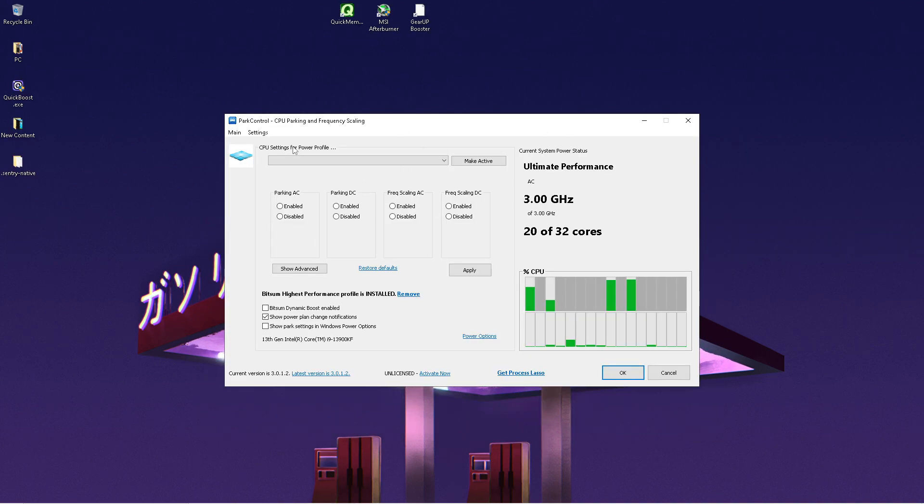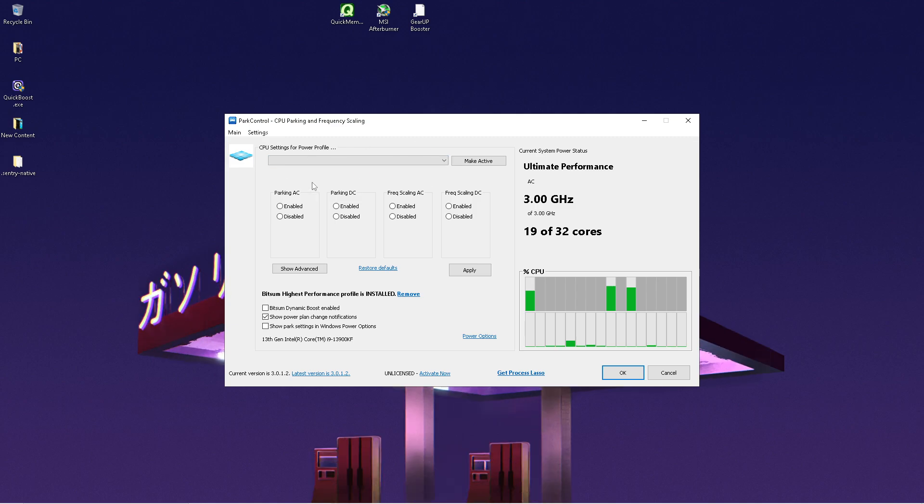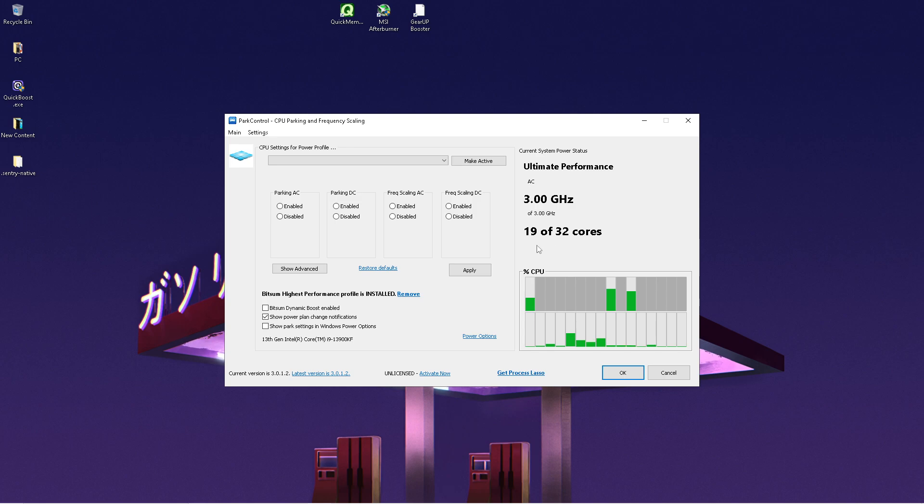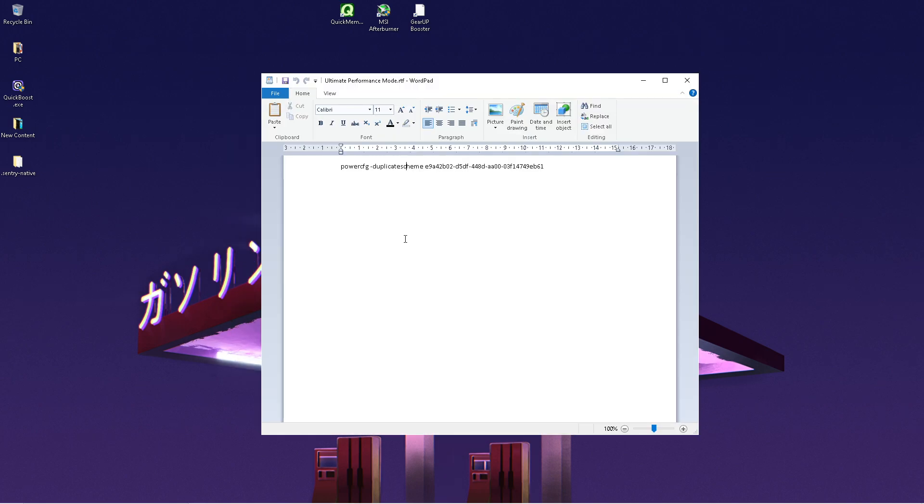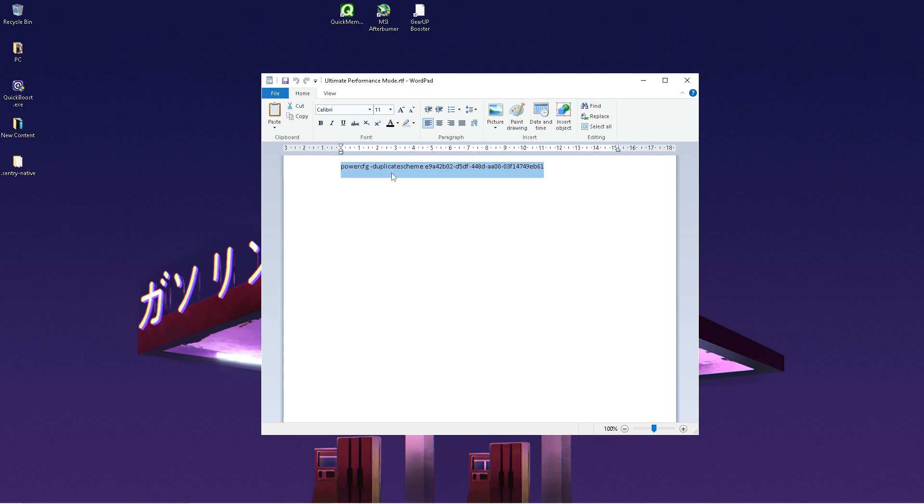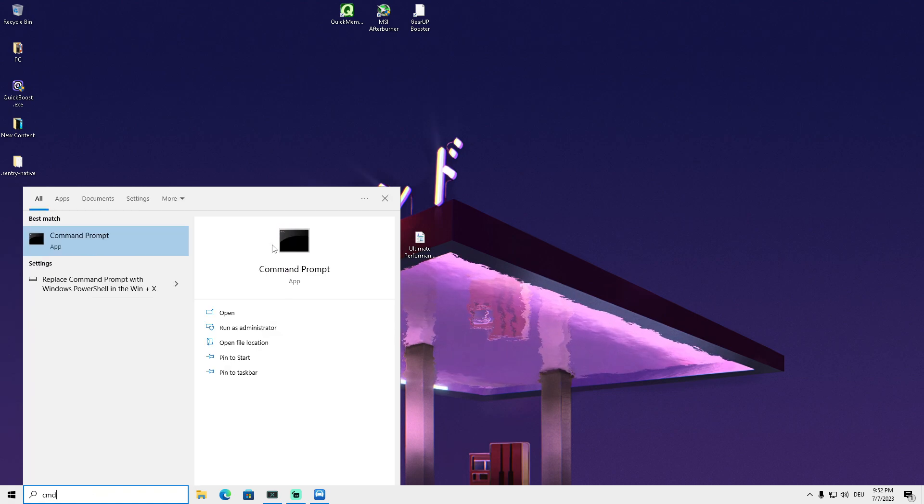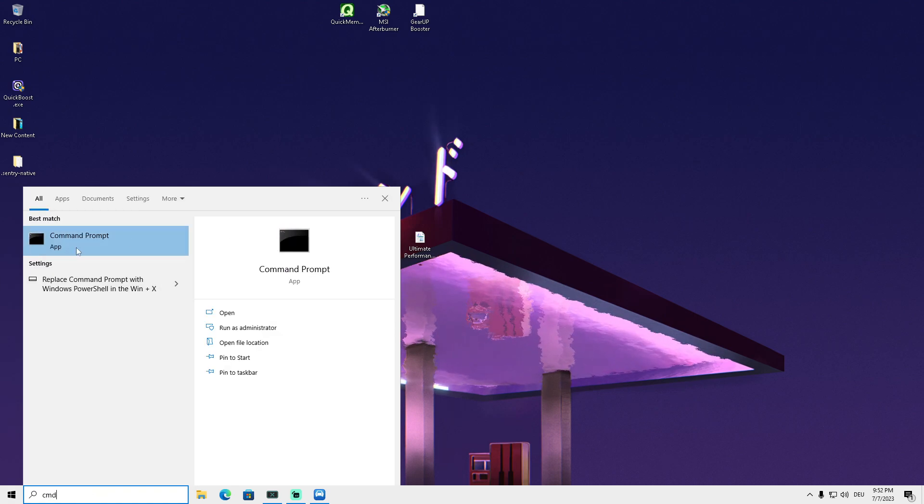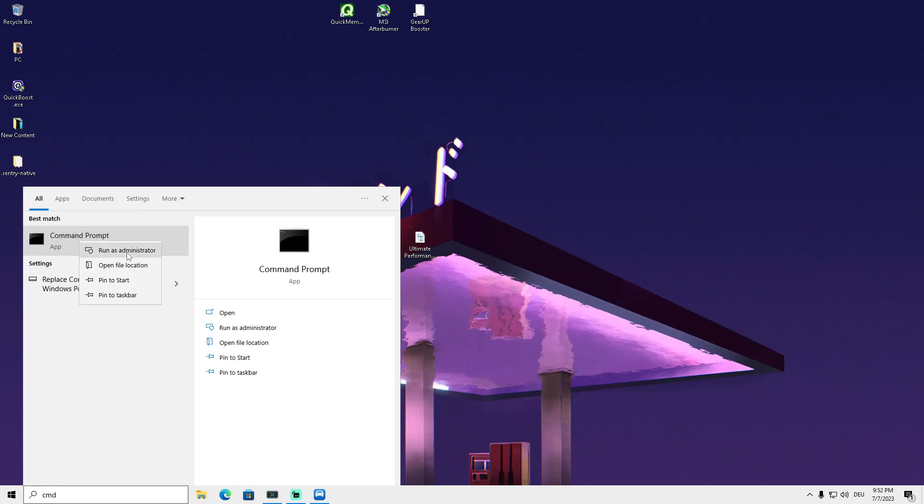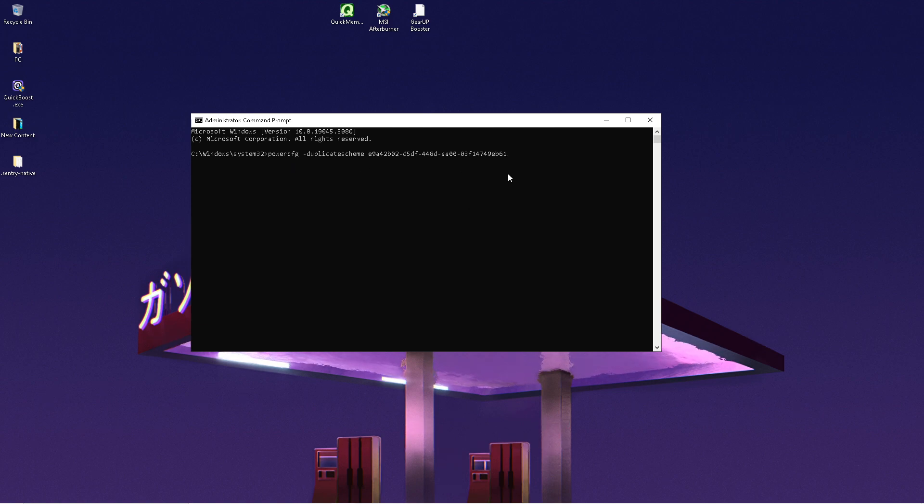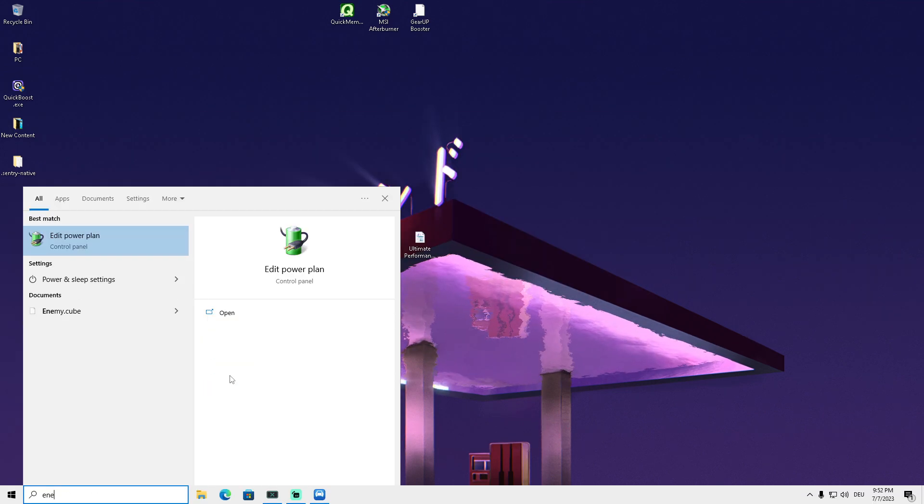The first tool we're using is Park Control, which you can find on my official website. We'll optimize our CPU for the best performance in Fortnite. We need the following command for the ultimate performance mode in Windows 10 or 11. You can find the command in the description. Copy it, go into your Windows search bar, type CMD, right-click and run as administrator. Paste the command and press enter to apply.